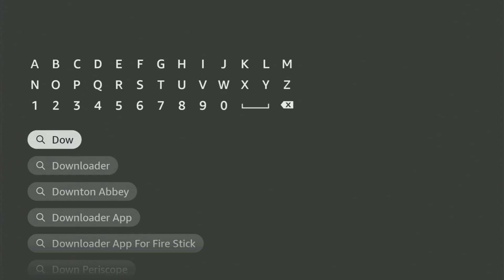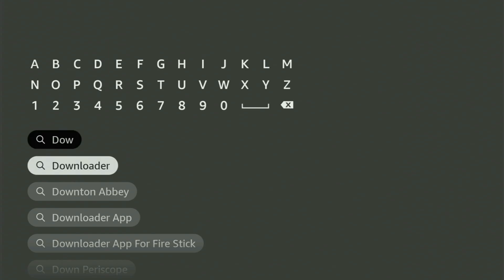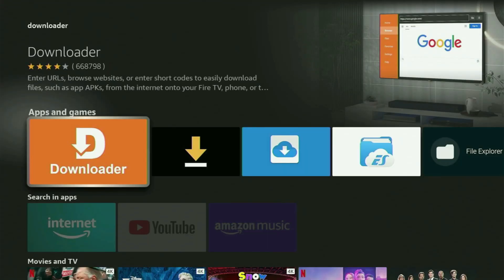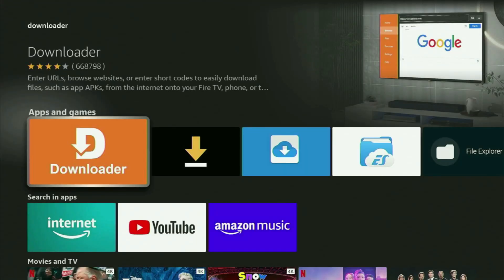As you can see, downloader has already popped out for us at the bottom. It means there was even no need to enter the whole name of the app. You'll click on downloader. And here's the app which you need to get to your device.